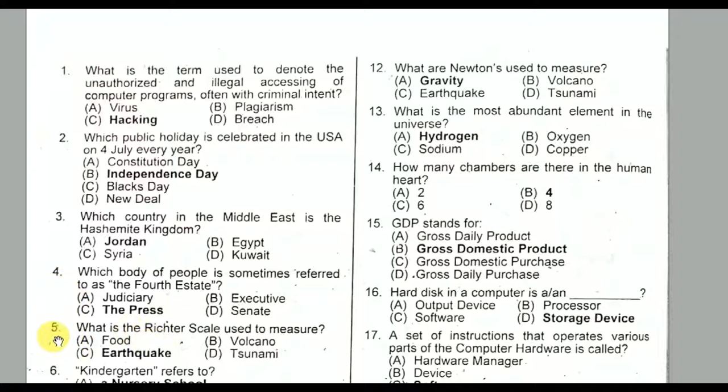Question number five: What is the Richter scale used to measure? It is used to measure earthquakes. Option C is the correct option.